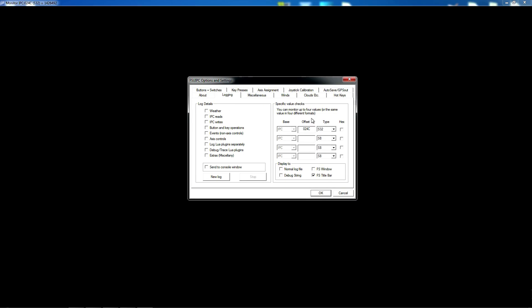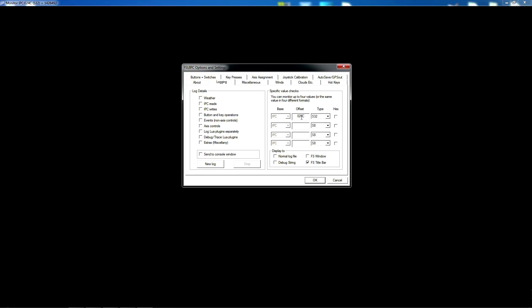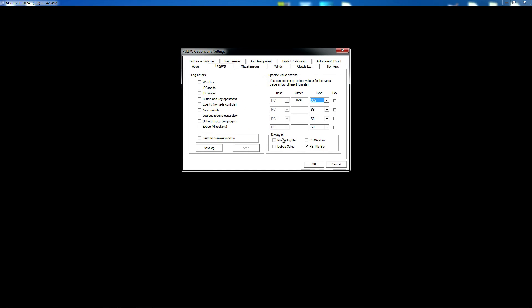Basically, open FSUIPC then go to Logging — as you can see there, one of the tabs — go to Logging. Then on the right-hand side you've got Value Checks. Very straightforward, you can see what I am doing. On the first row in the Offset you type 024C, and then in Type you click S32, and then in Display you have got FS Title Bar — just a little tick there. So under Logging: Offset 024C, Type S32, and make sure there is a tick in FS Title Bar.